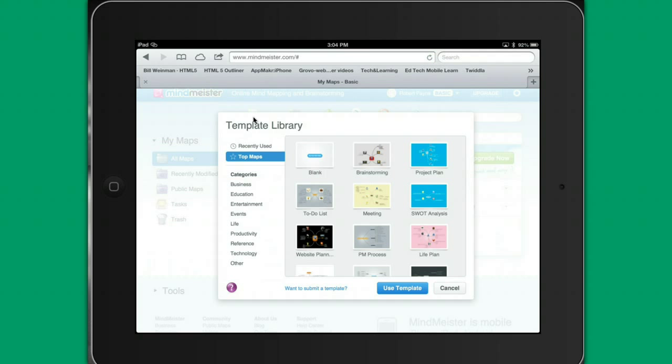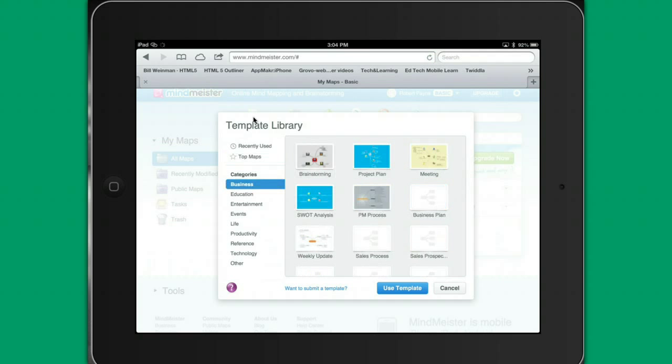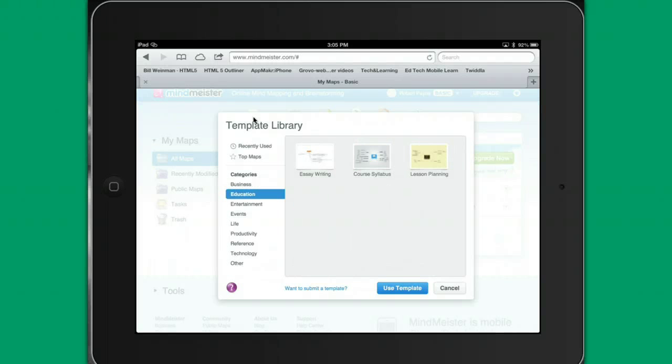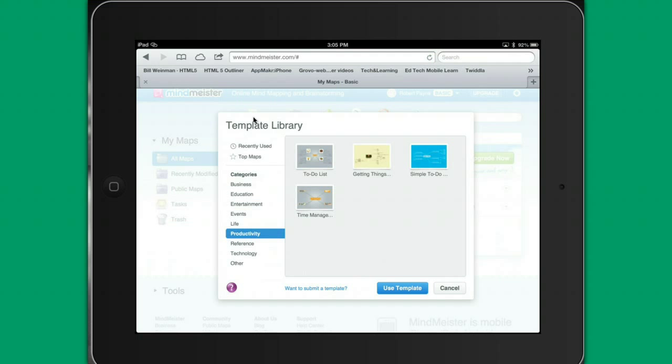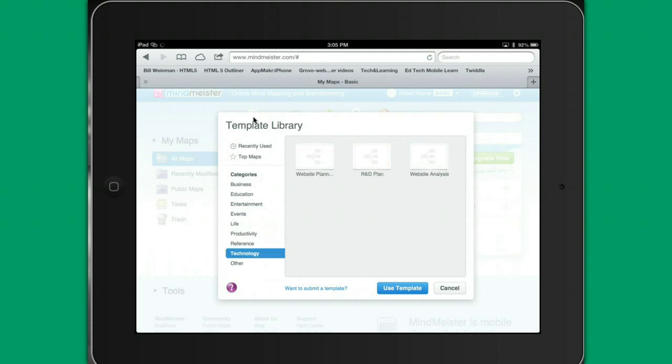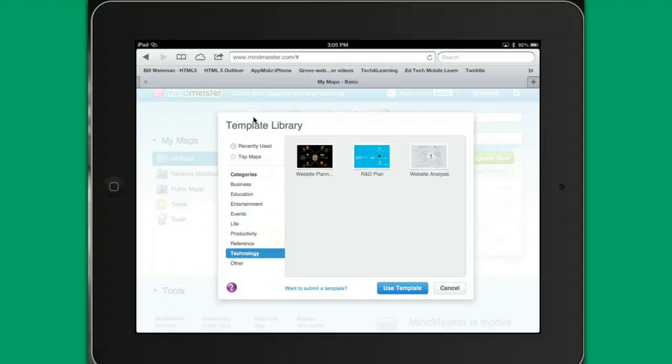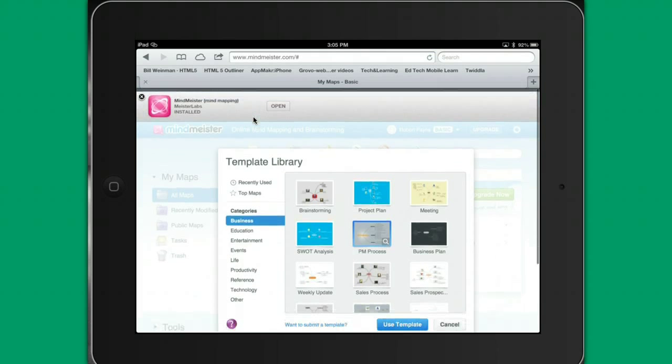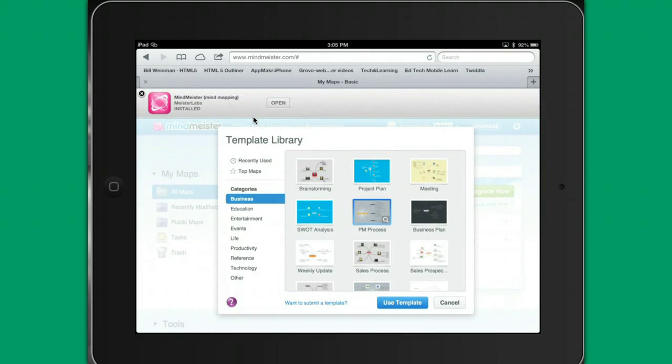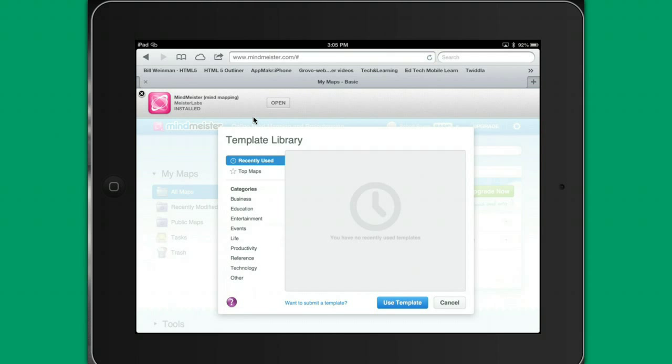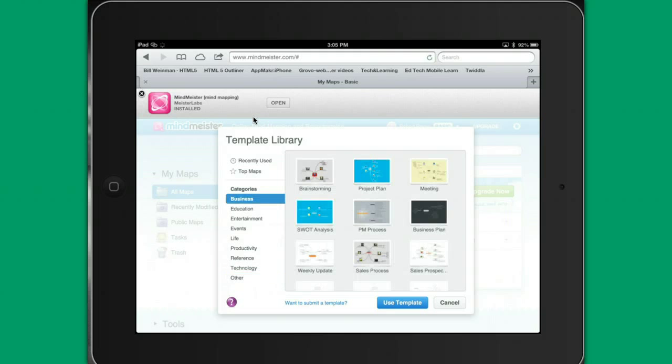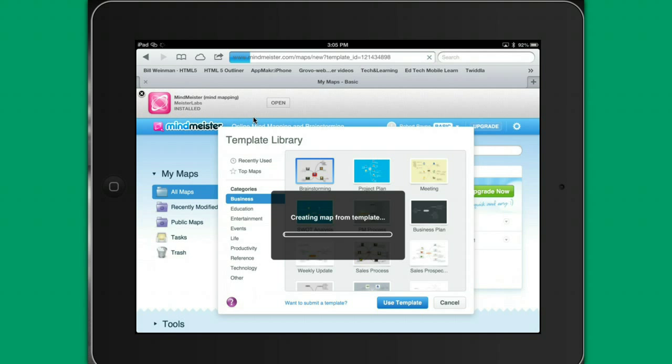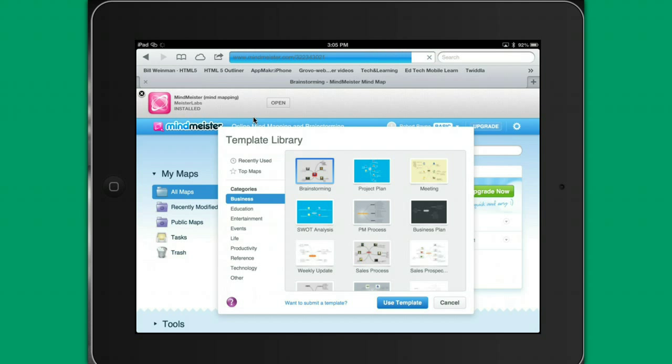There's also some categories. So here's some categories related to concept maps that would work in a business environment. Here's some educational ones, essay, course lesson, entertainment, productivity, to-do list, getting things done, time management, and a technology template. So you can choose any template that you want. Or go up to recently used, I don't have any. Let's pull one of the business ones out, and we'll hit on brainstorming, and we'll say we want to use this. And we're going to create a concept map from this particular template.